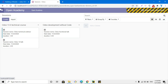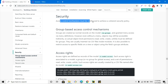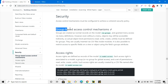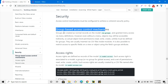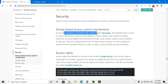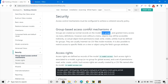Access control mechanisms must be configured to achieve coherent security policies. The first one is group-based access control. Groups are actually created as normal records and the model res.groups is an auto model. If we want to define any security group, we have to create a record inside the res.groups model.